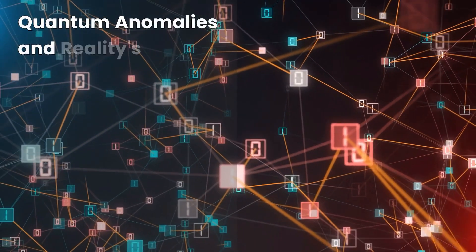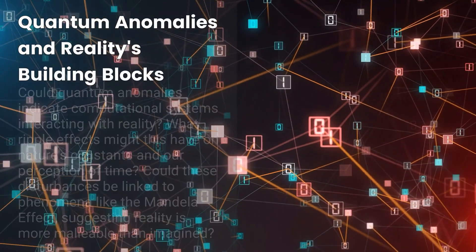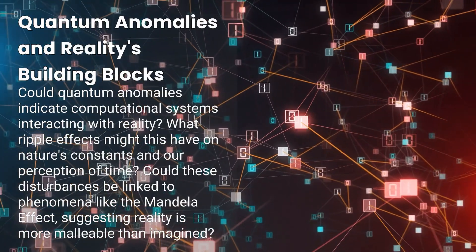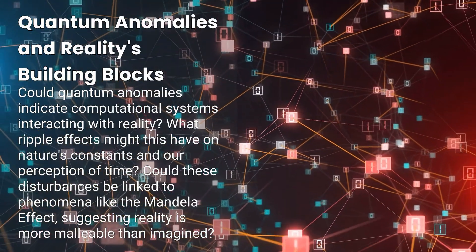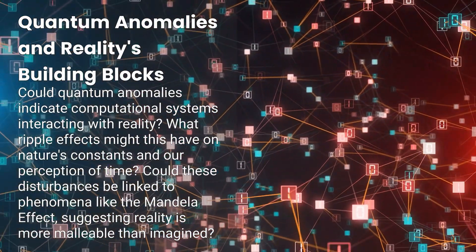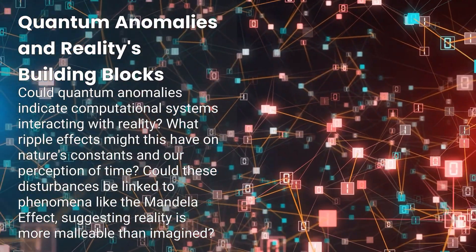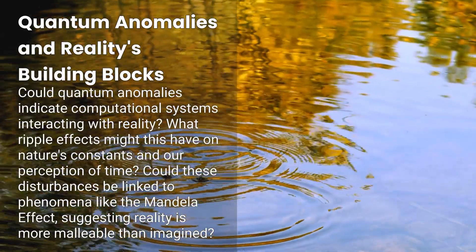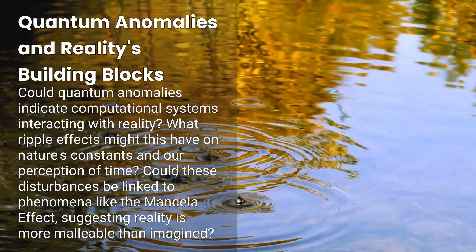This raises some unsettling questions. Could these quantum anomalies be the first signs that our most advanced computational systems are interacting with the very building blocks of reality?